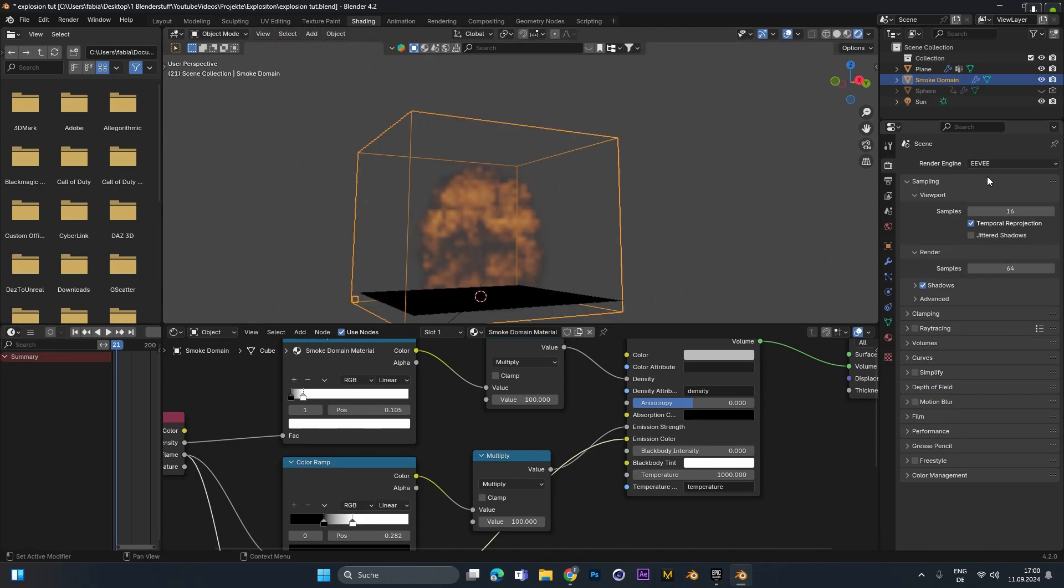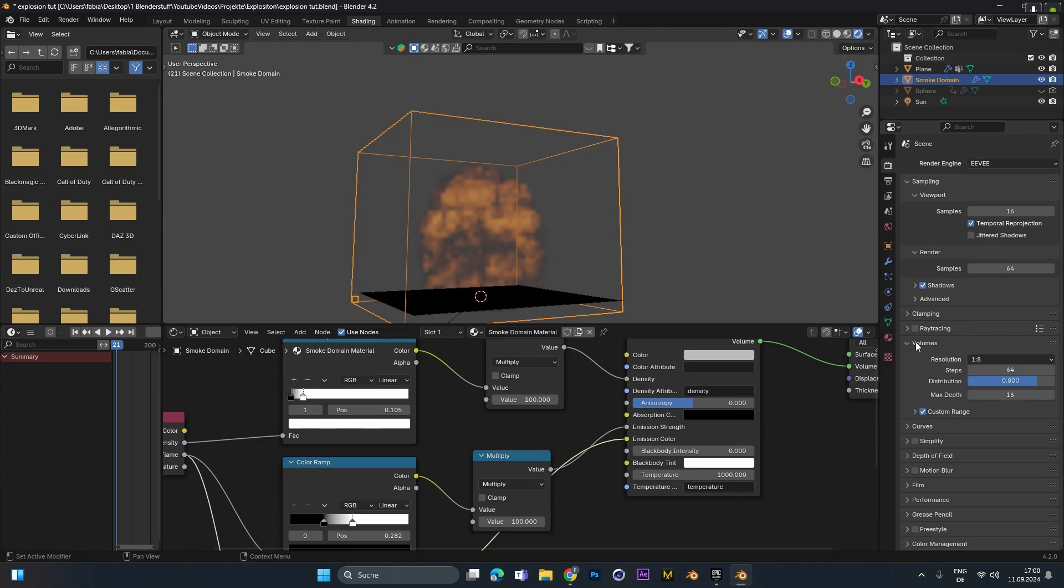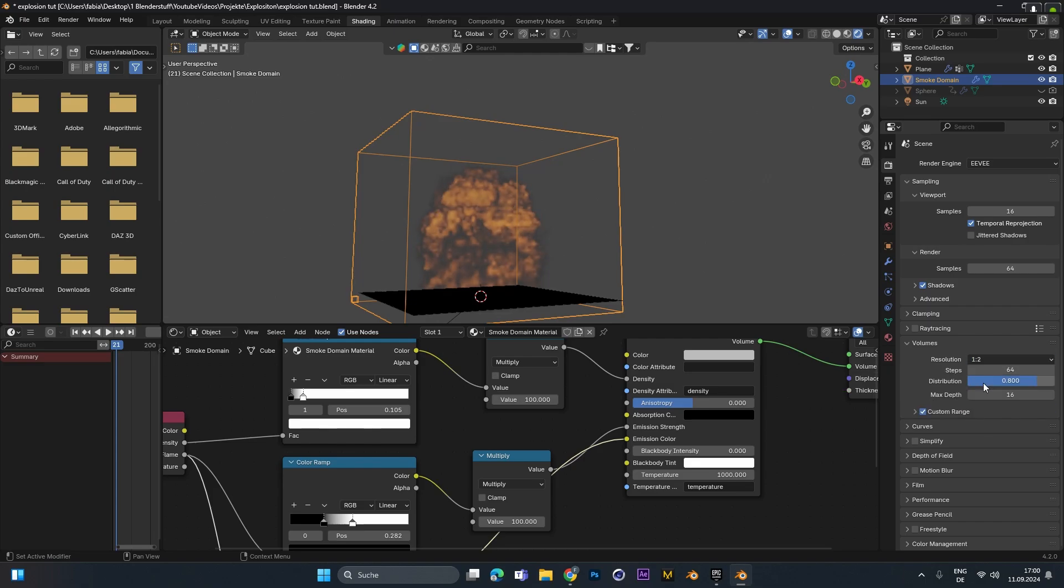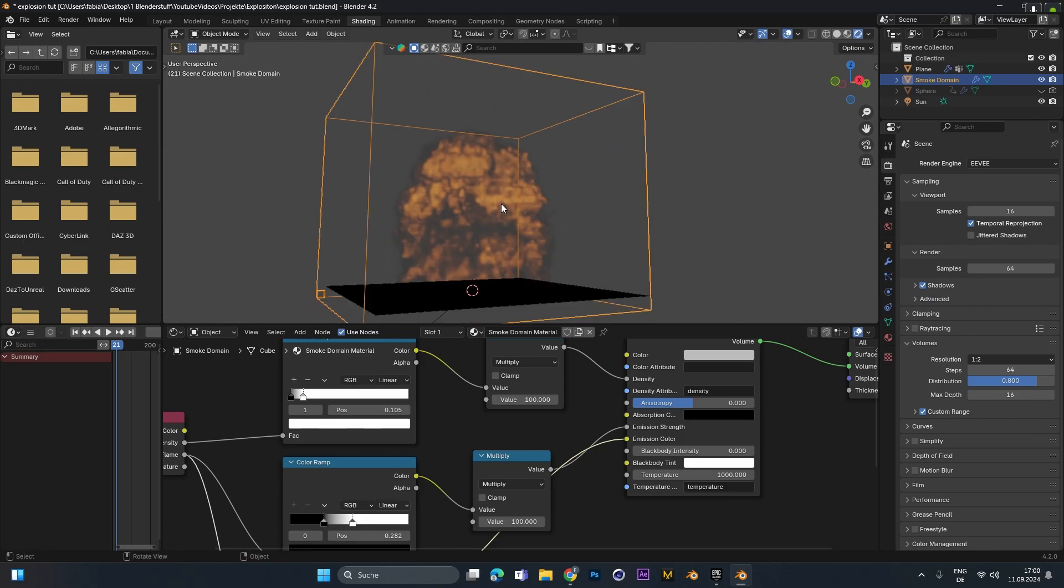Alright let's look at the render settings in Eevee. Therefore we have to open the volume settings right here. And change the resolution from 1 to 8 to 1 to 2. As you can already see it's much sharper. But it's still not that dense as before. So therefore we have to increase this step right here to maybe 128.